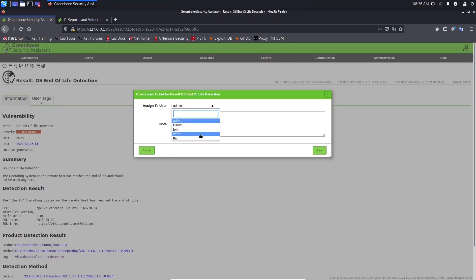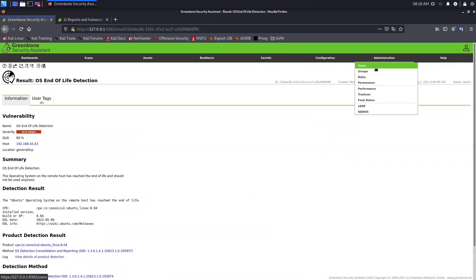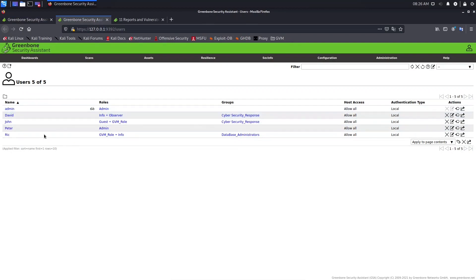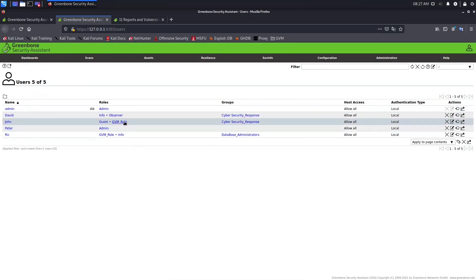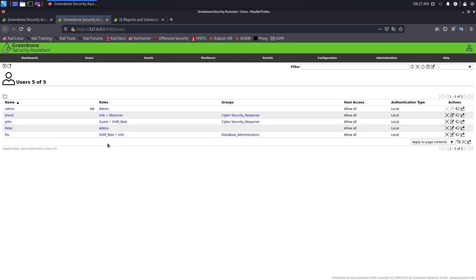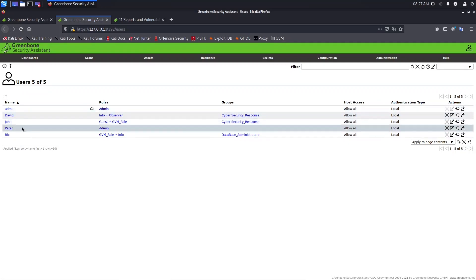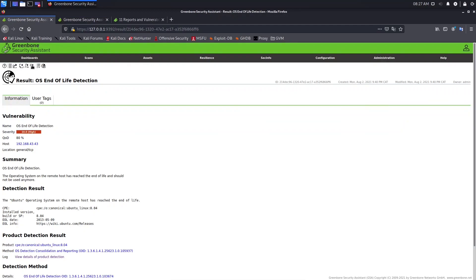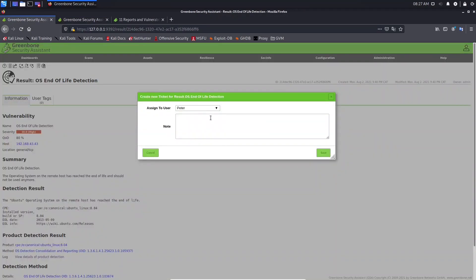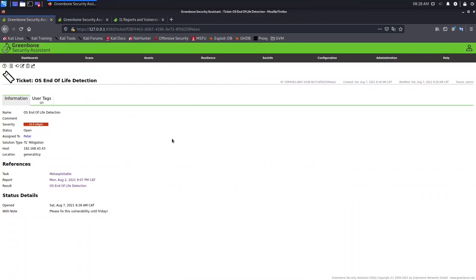Before assigning, you need to know the role of each user, because a user without proper access won't be able to act on that ticket. Go to Administration > Users to see the names and roles. For example, you cannot assign a ticket to John because he is a guest. Let's assign this ticket to Peter, since Peter has an admin role. Type a message like 'Please fix this vulnerability by Friday' and click Save.